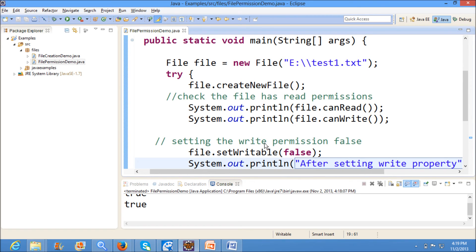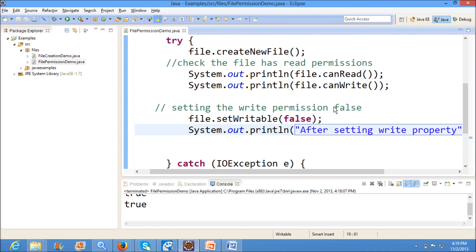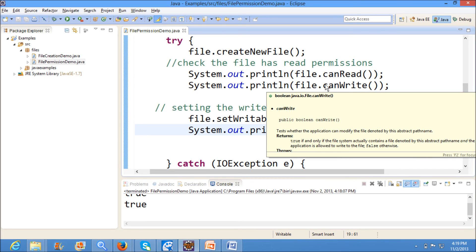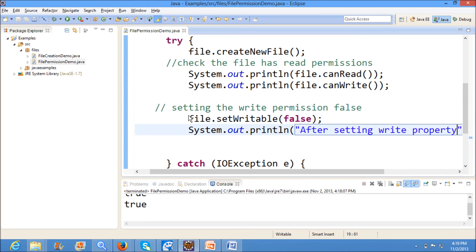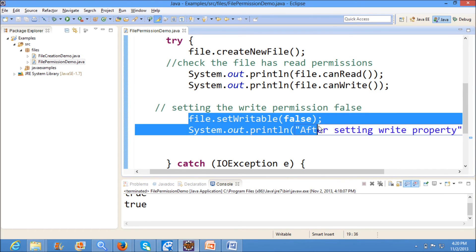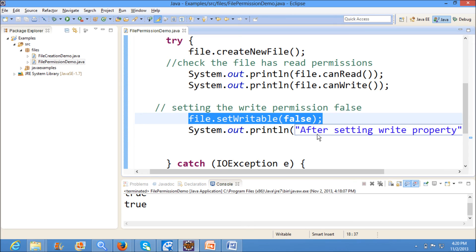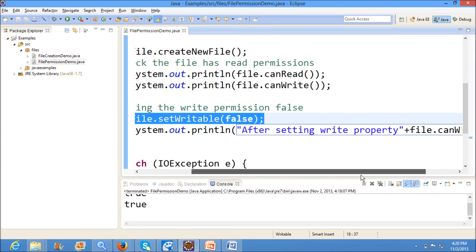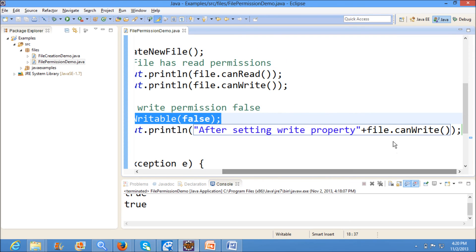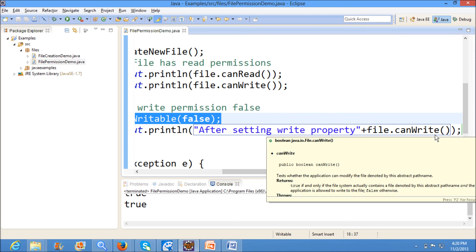So first what we did was we created a new file and we are checking whether it has read permissions and write permissions. And then what I am doing here is file.setWritable false, so I am explicitly setting the file permissions to false. And now I am checking whether the file has permissions or not by using file.canWrite.